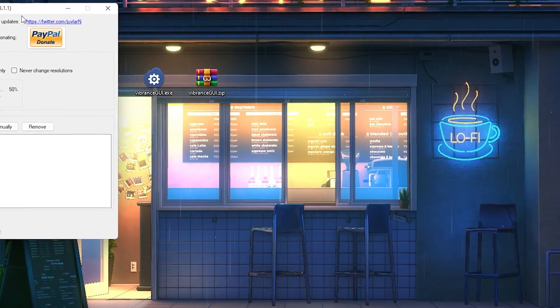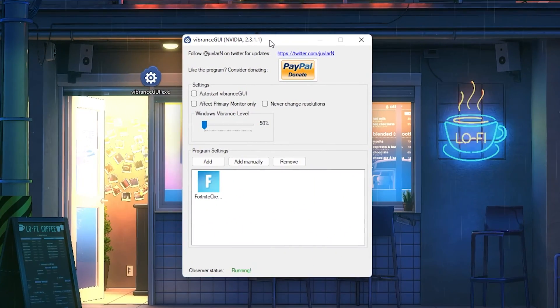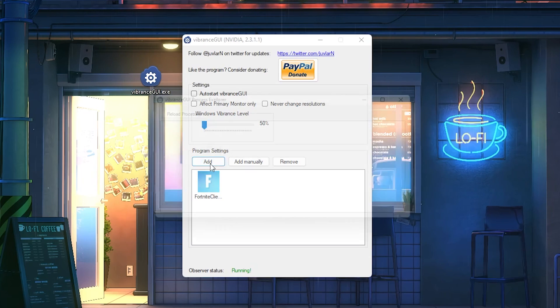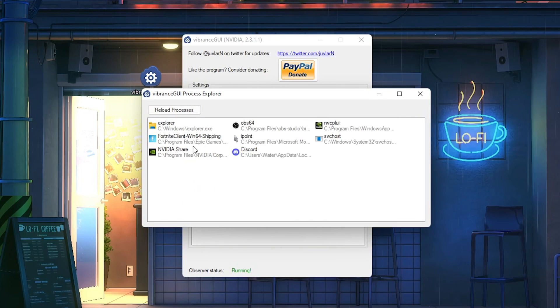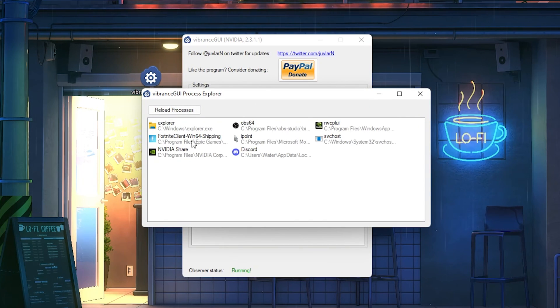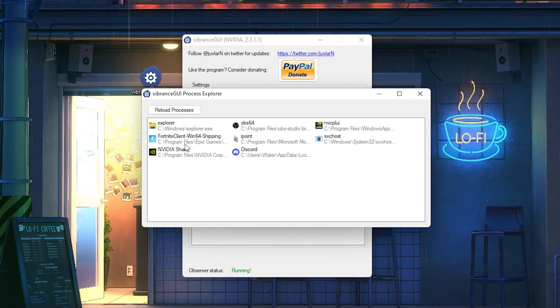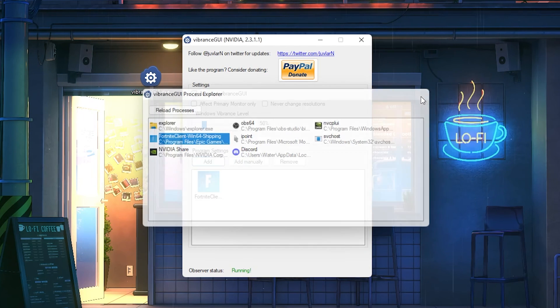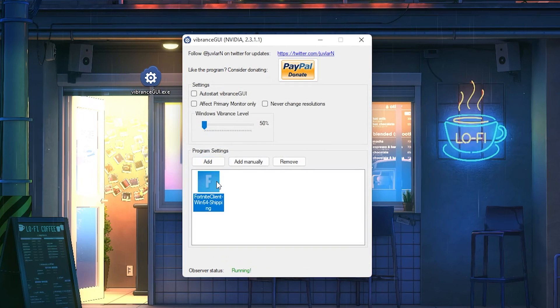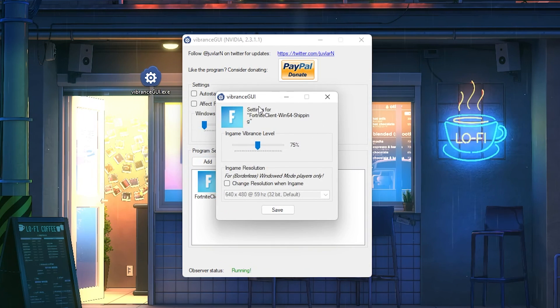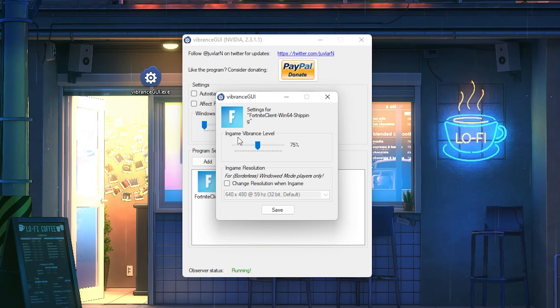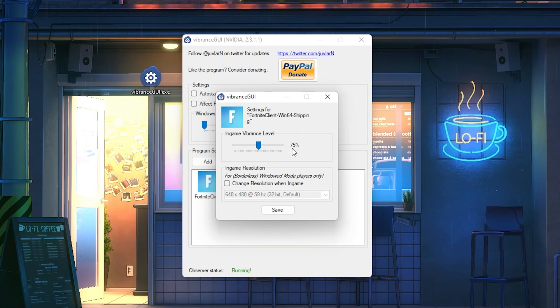Open up this program here, and you can see this new window. We can add all kinds of programs here. It literally applies for any game - you can add Valorant, Fortnite, Warzone, it doesn't really matter. But we're gonna select Fortnite here and then double-click onto it. You can see right now that we can put the in-game vibrance level to 75, which I would recommend.